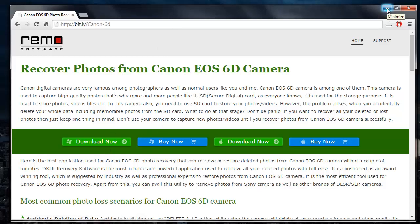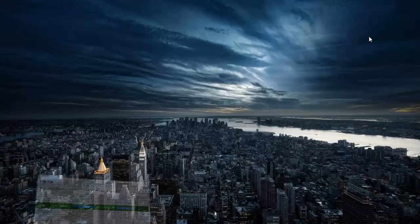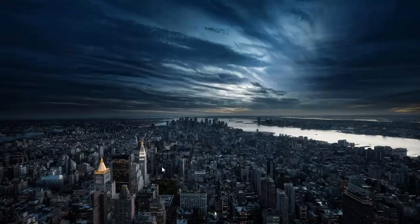I have this application installed on my system, so I will just run this software and show you how easy it is to recover your photos.